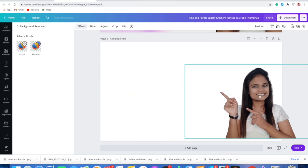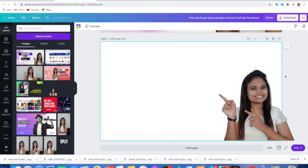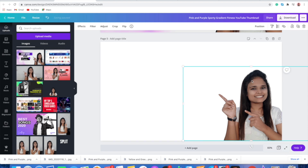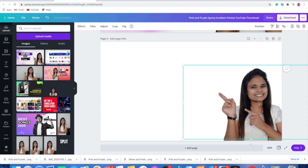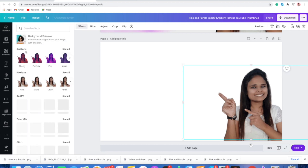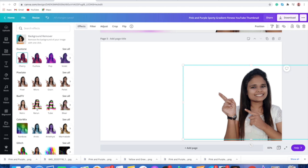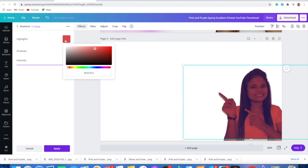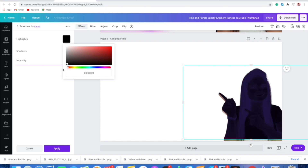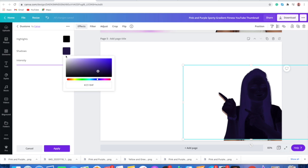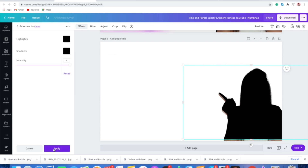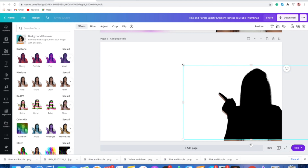Now we have the picture we want. To add an outline to it, we will duplicate it — press Ctrl+D or Command+D on Mac and the image will be duplicated. Select the duplicated image, go to Effects, and double-click on the 'Duotone Cherry' effect. Change its color: if I want a black outline, I'll select black. Whatever color you want for the outline, select that same color in both Highlights and Shadow.